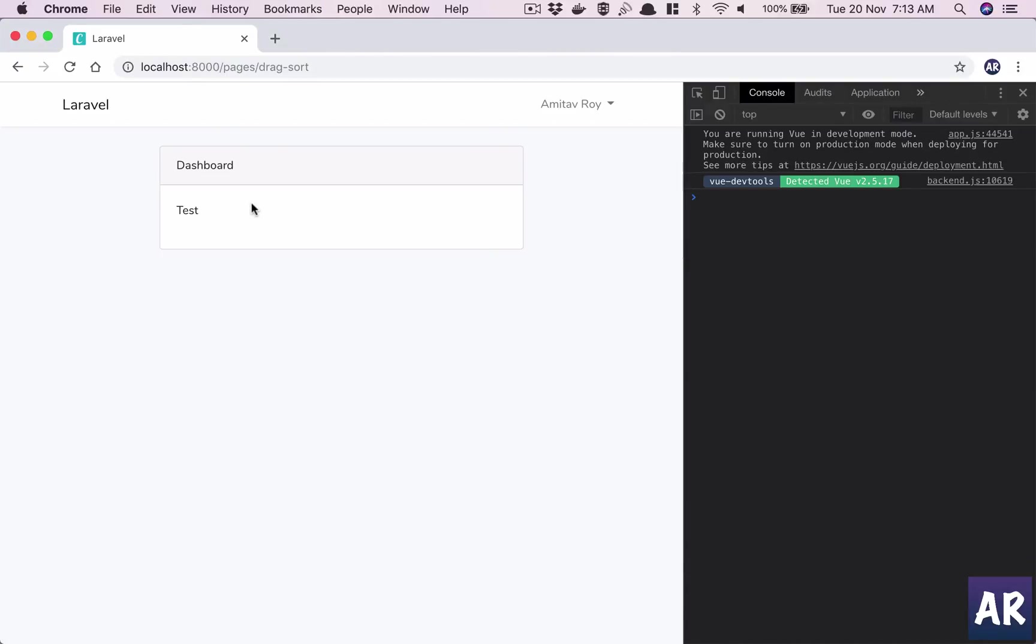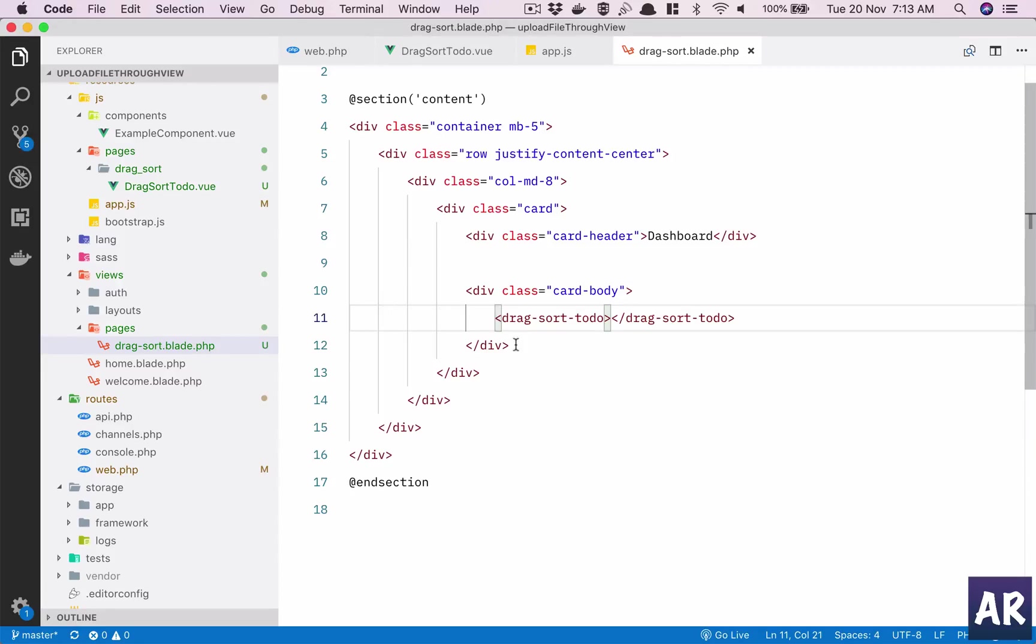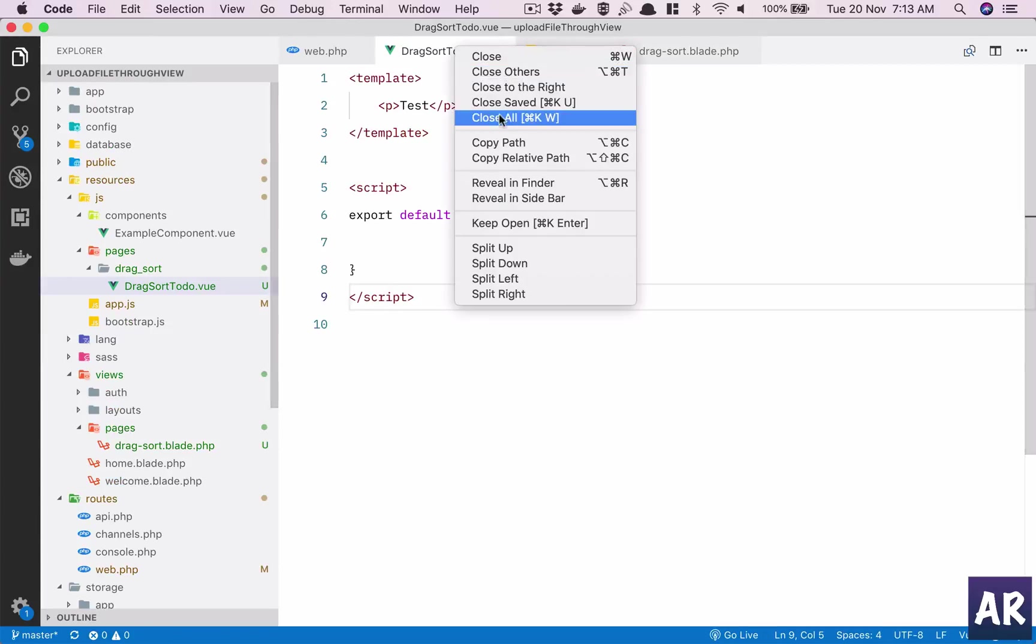Yep, that's it. So the basic page setup is done and I have one route which is pulling out of the blade file and that blade file is calling a Vue component. I'll just delete everything else, close everything else.